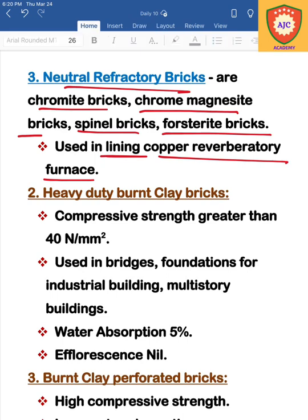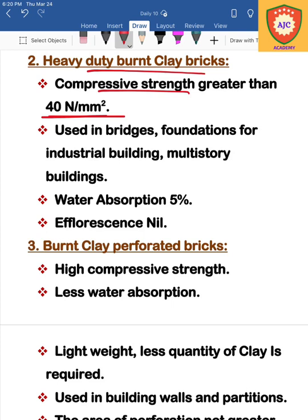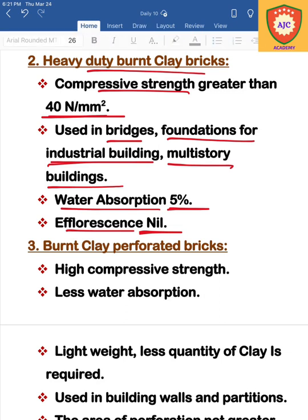The next type of brick is heavy-duty burnt clay bricks. Their compressive strength is 40 N/mm². Heavy-duty burnt clay bricks are used in bridges, foundations, industrial buildings, and multi-storey buildings. Water absorption capacity is 5% and efflorescence is low in this case.